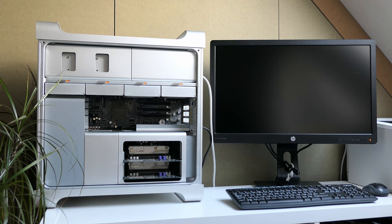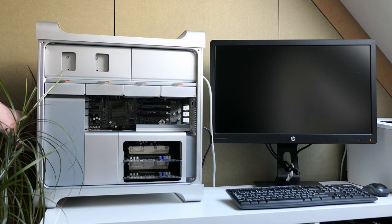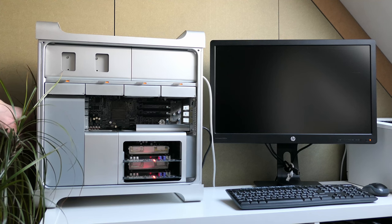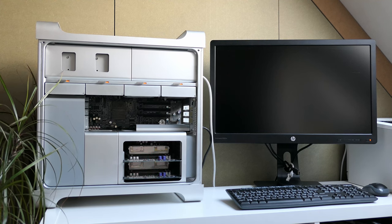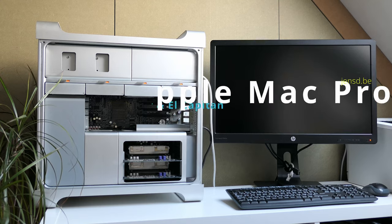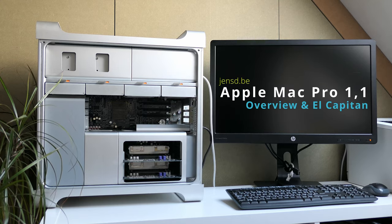Hi everyone and welcome to another video. This video is the first in a series that I decided to do around this classic Apple Mac Pro 1.1.